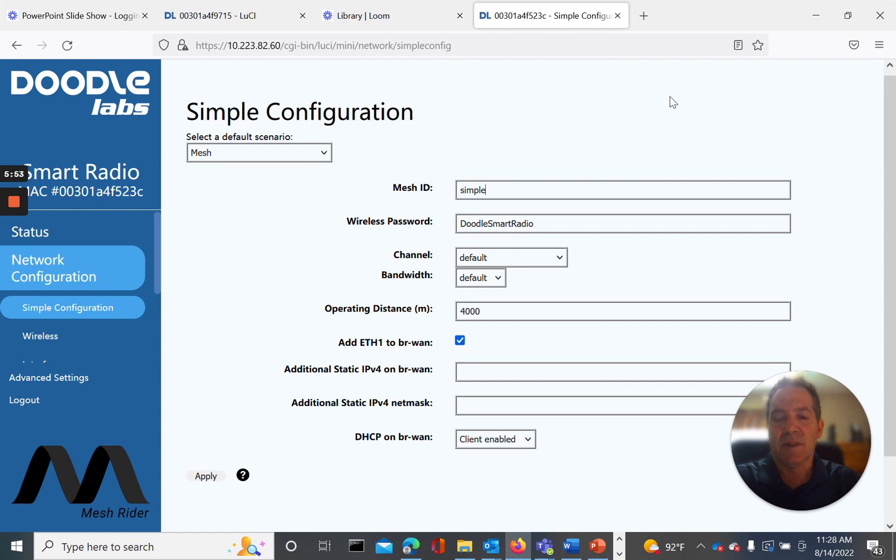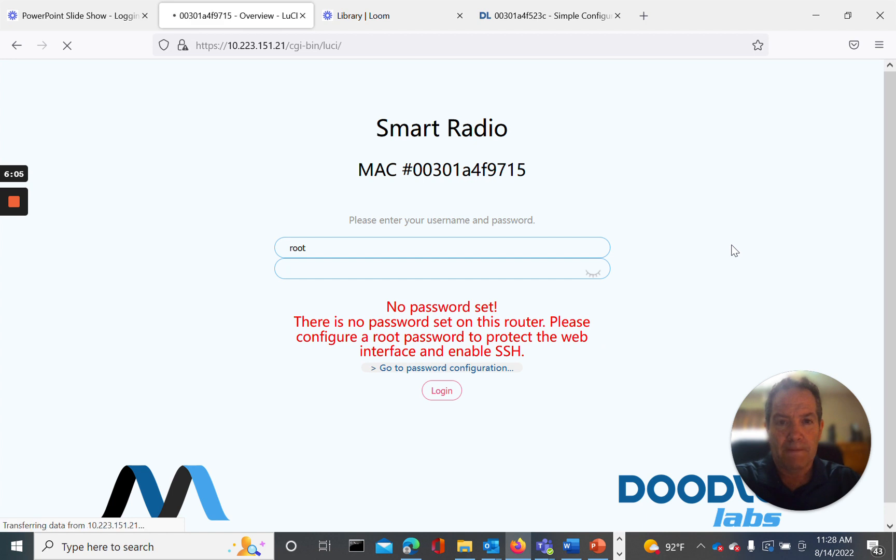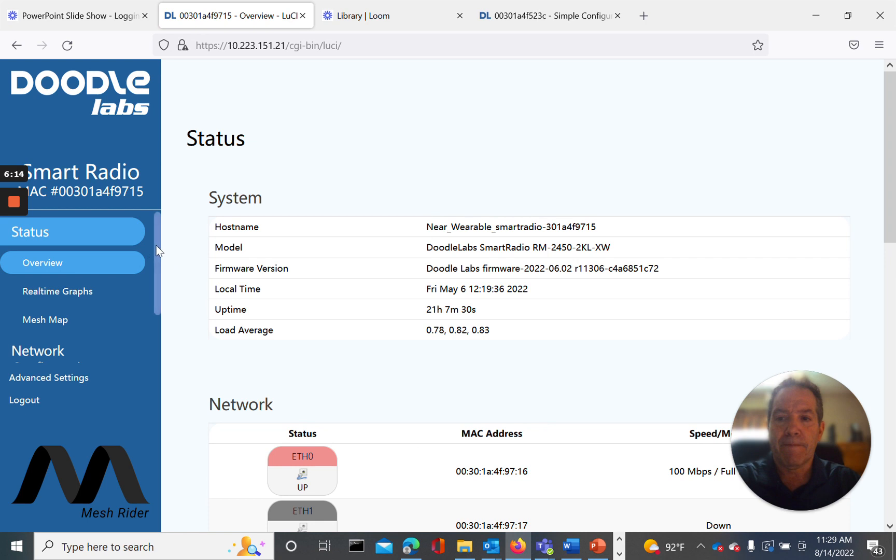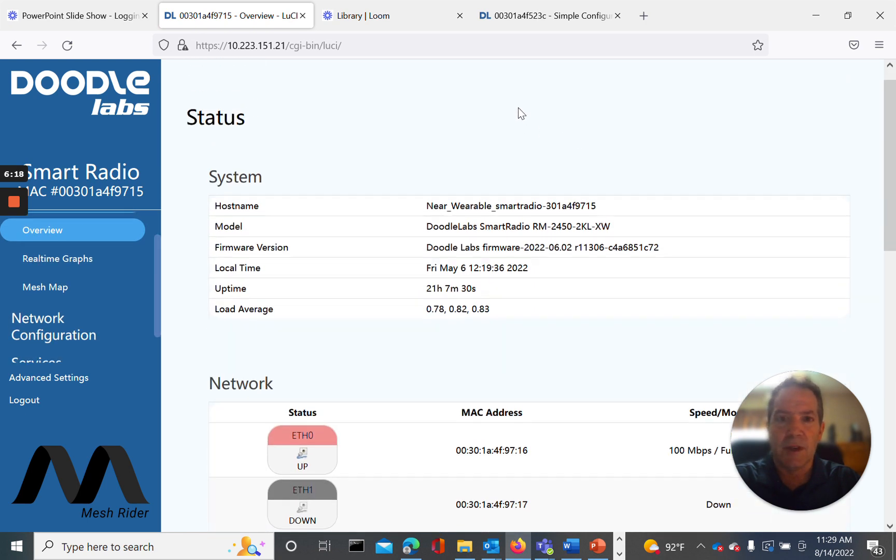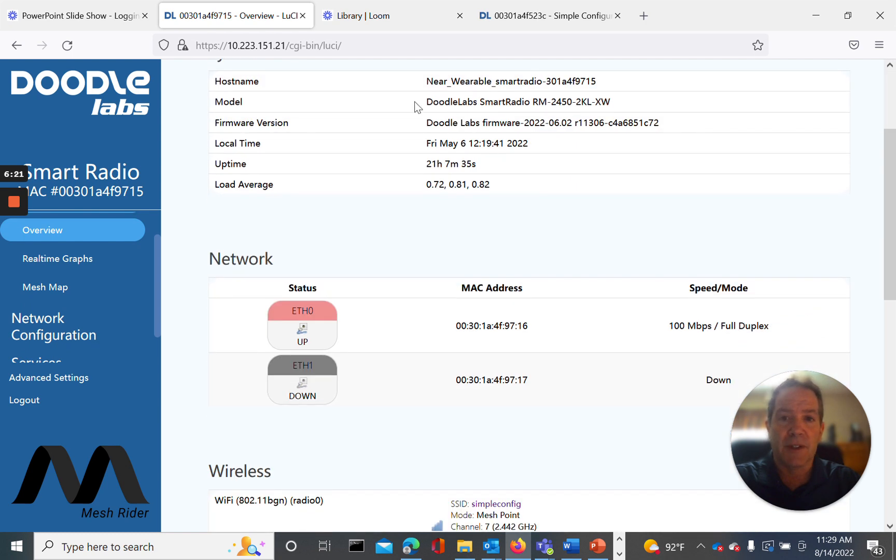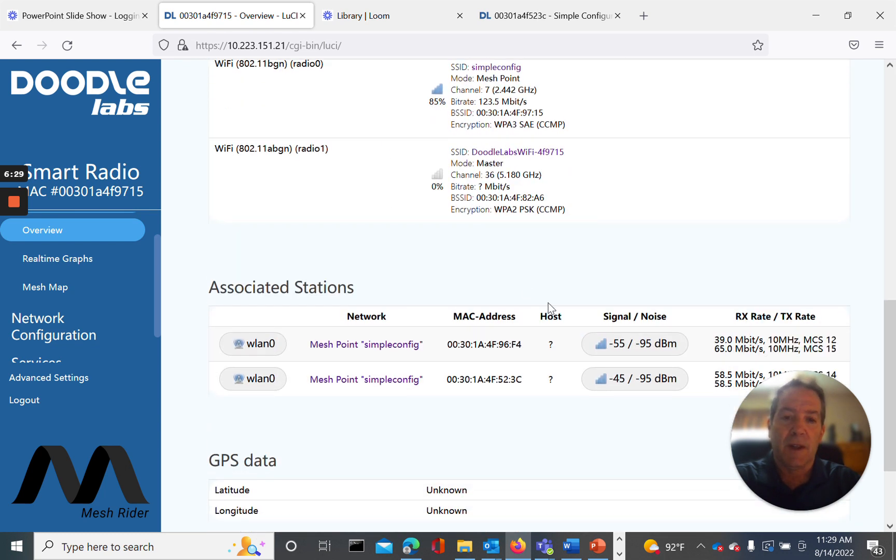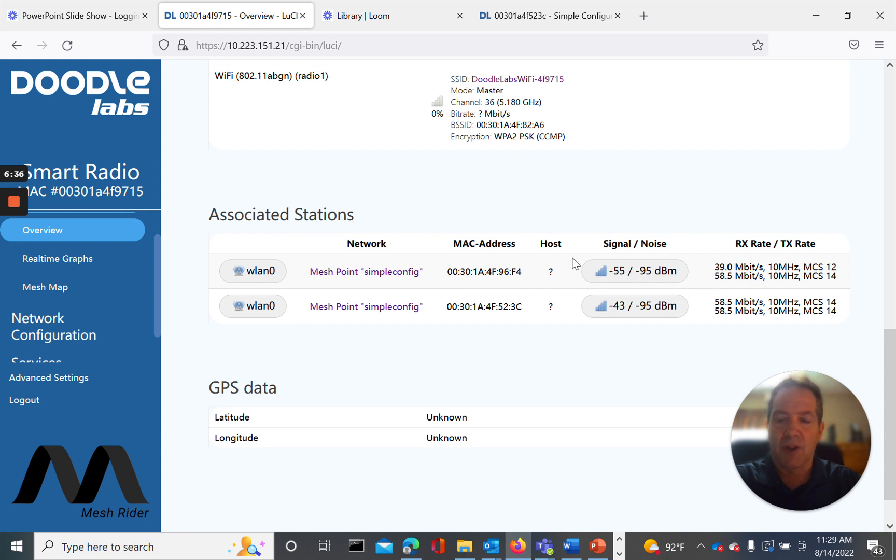Let's now go ahead and log into one of our wearable devices in the network. So here we are into the overview screen of the wearable device. In this case, it's the near wearable. Again, I've renamed it. Go down here again, we see simple config mesh point, all the key parameters. And then again, the neighbor node table here that shows, as we have at the other, the receive levels and modulation rate.